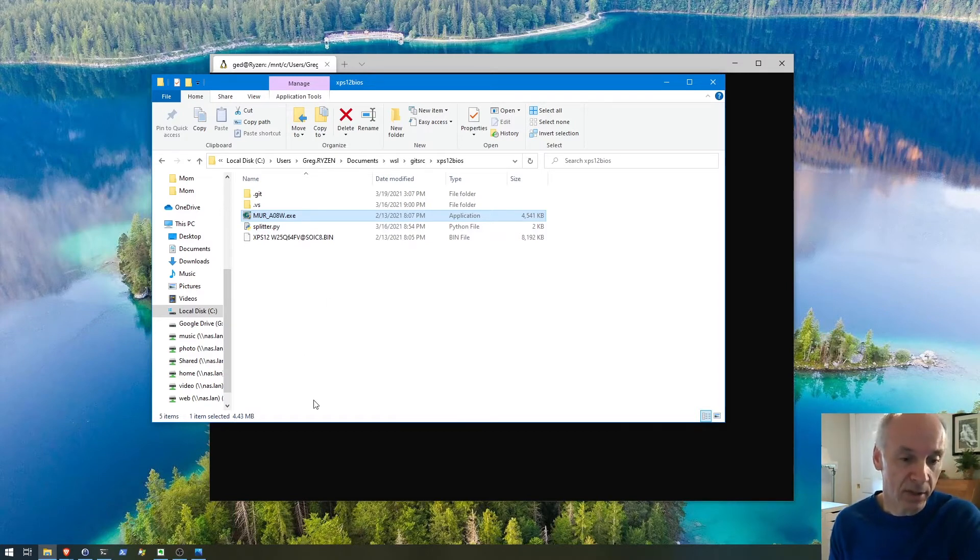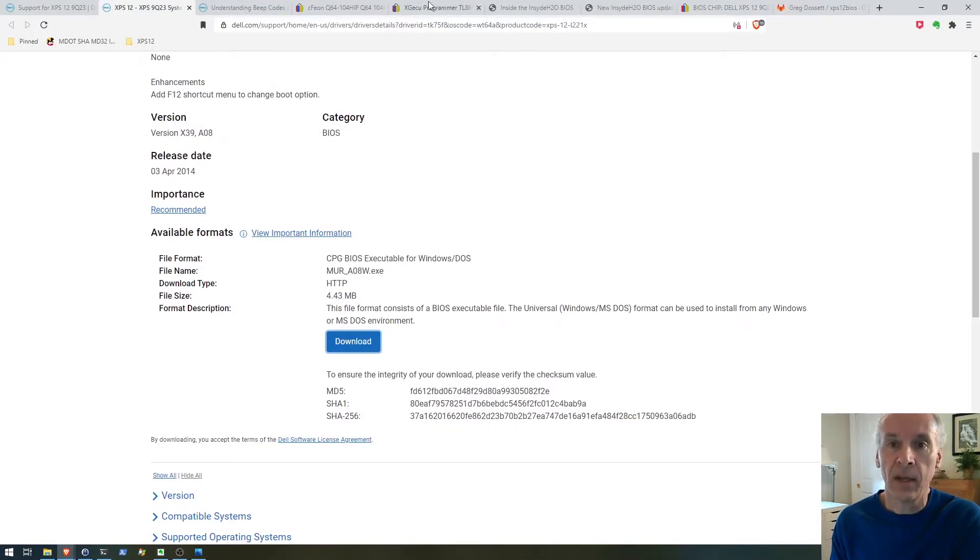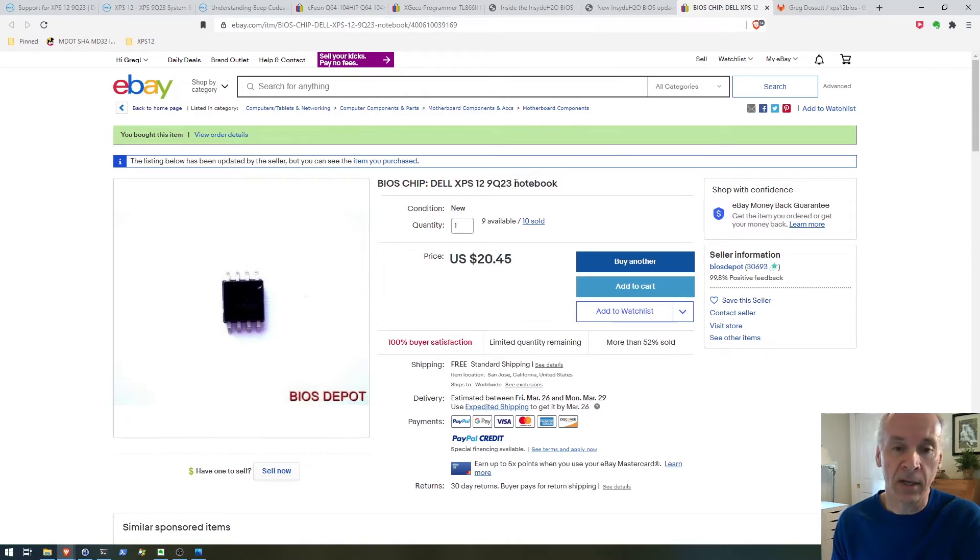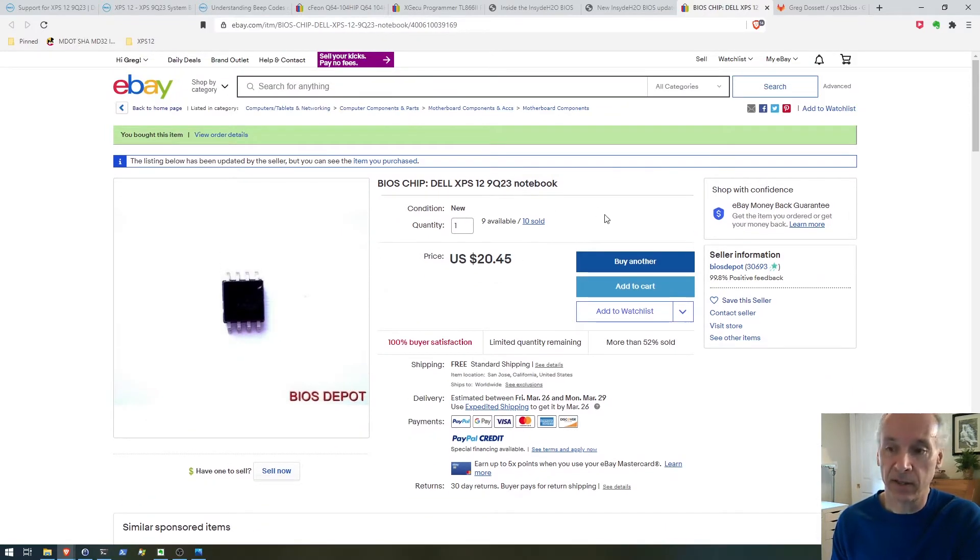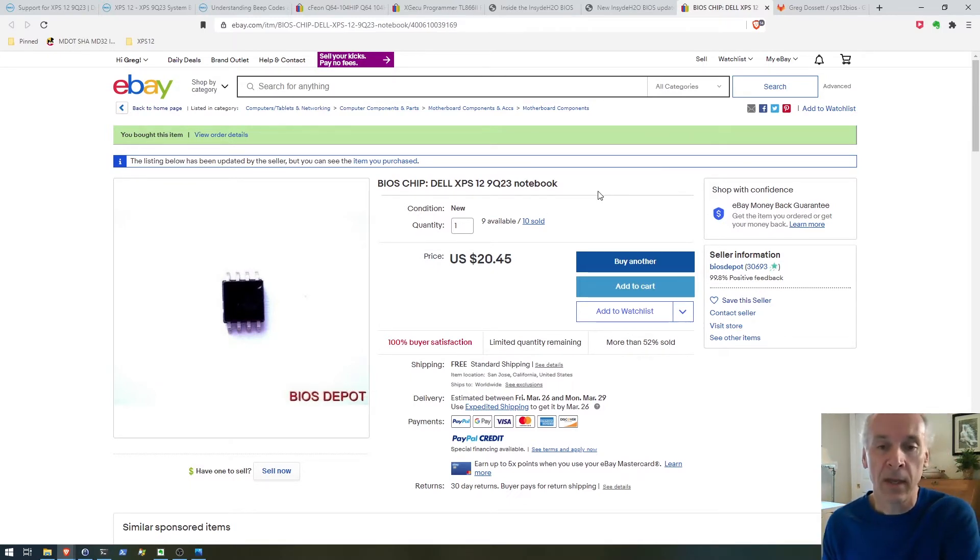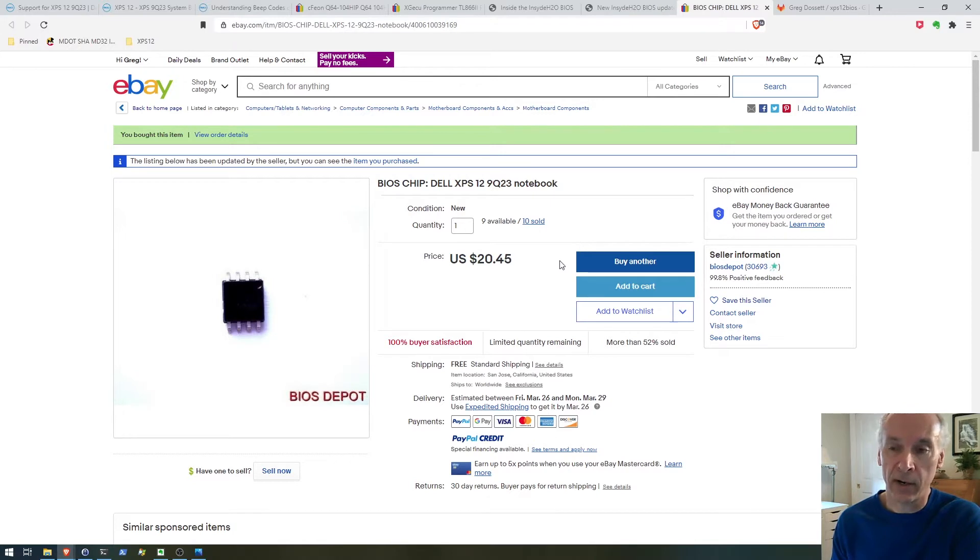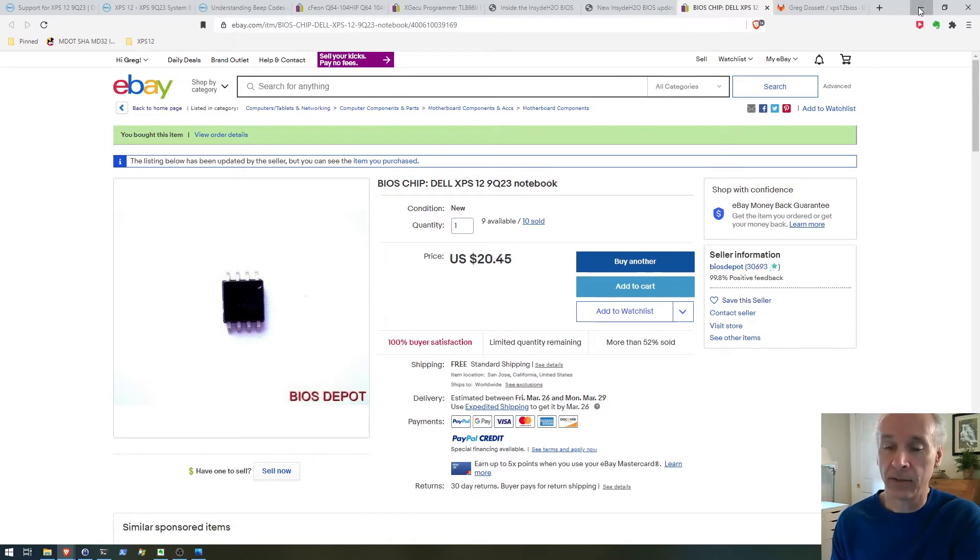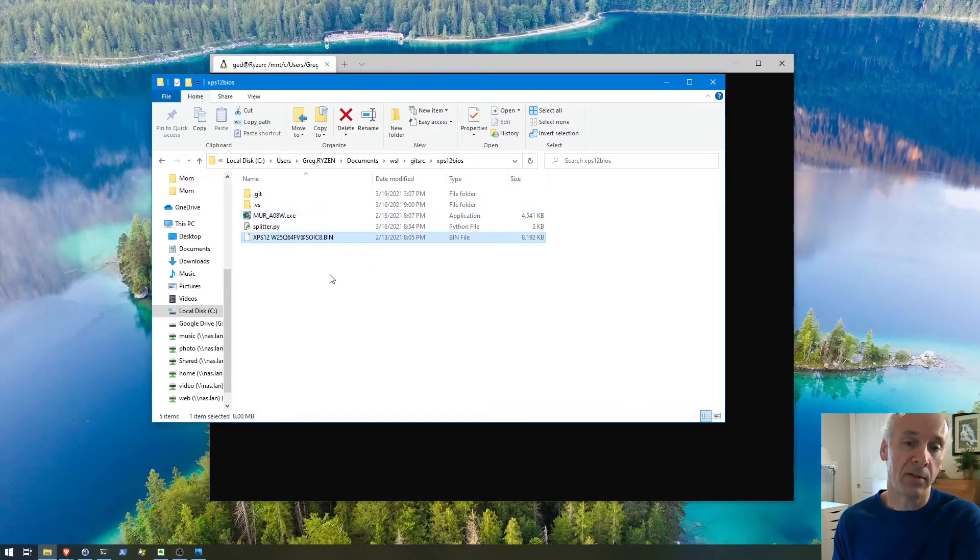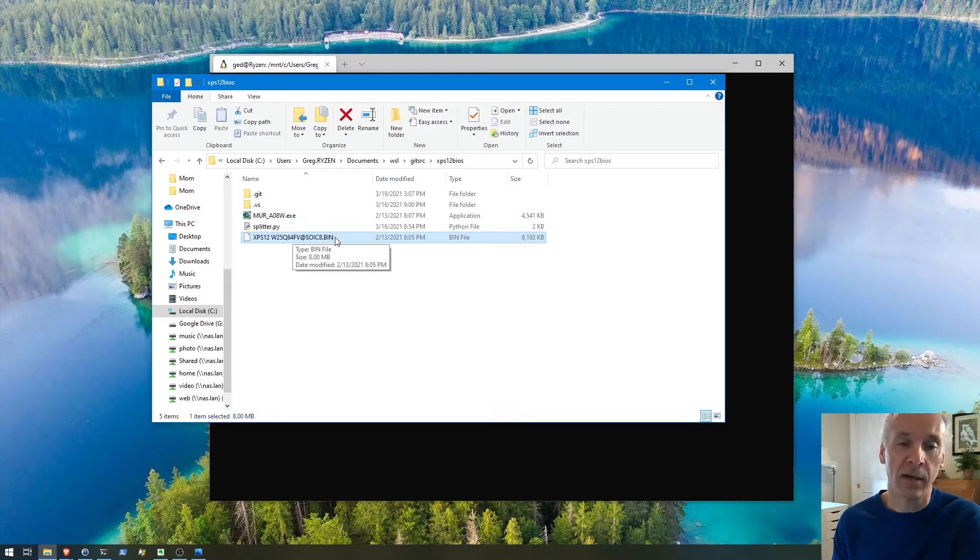Since I wasn't sure at the time, I ended up ordering a chip that came already programmed. This is a little bit more expensive to have it already programmed, but that's what I decided to go with. This is from BIOS Depot. I soldered this chip on the board and it does work, but before I soldered it on the board, I put this in the programmer and read off the BIOS firmware that was flashed onto this chip.